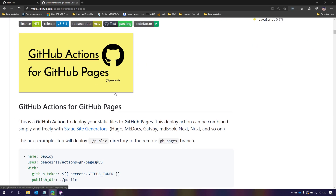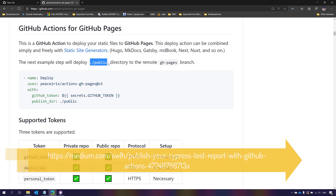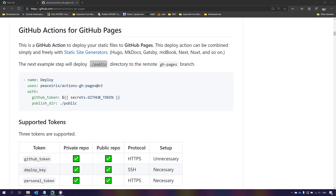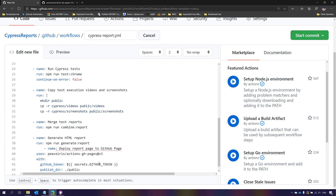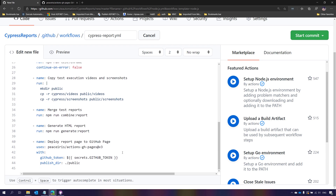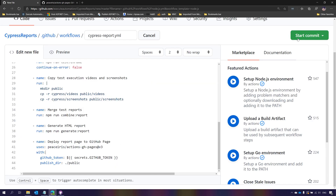Based on the GitHub Pages action author's documentation, you need to publish the page to a specific directory — the public directory. You can create your own directory of your choice, but I'm sticking with what the author mentioned. After copying the videos to the public folder, we merge the test reports, generate the HTML test report, and finally deploy the report with the 'deploy report page to GitHub Pages' step.